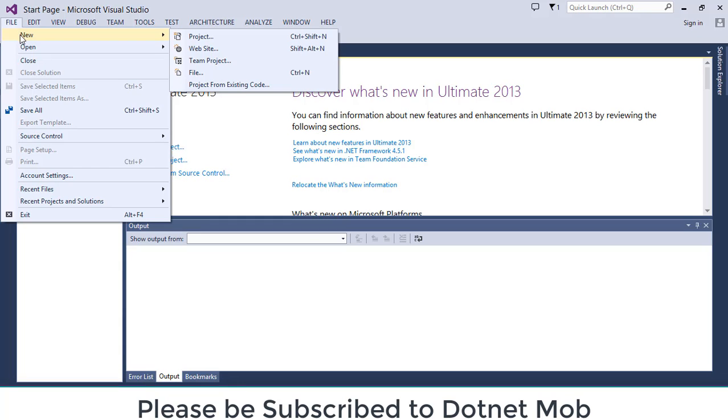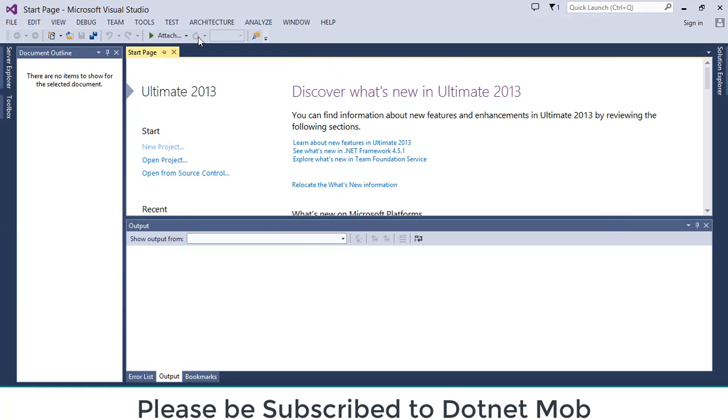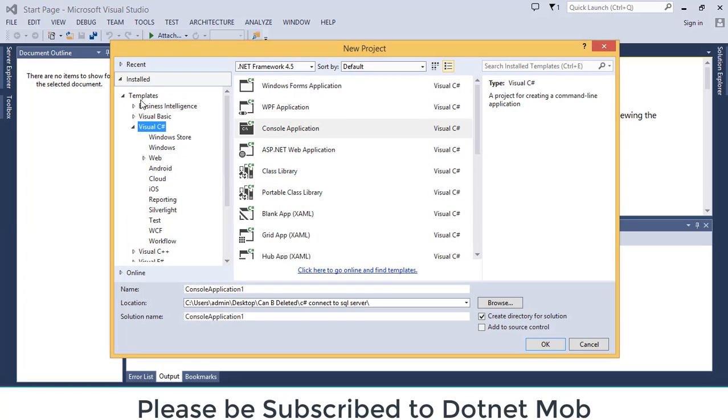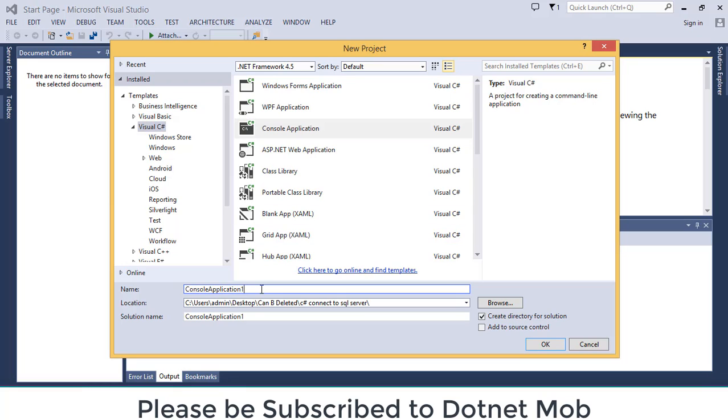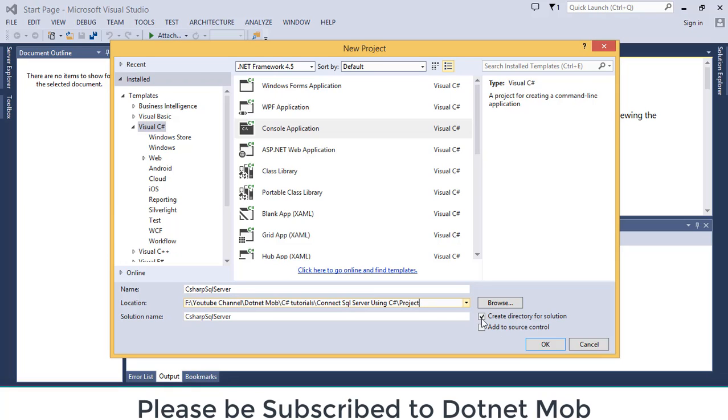In order to create a C-Sharp console application, go to File, then New, then Project. Select Visual C-Sharp from left panel, then select Console Application. Then name your application here. Then select the location where you want to save the application. Then click on OK.